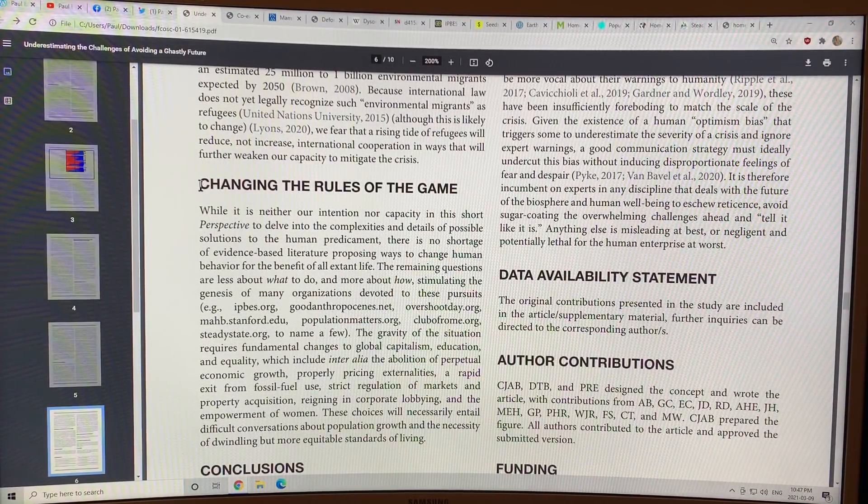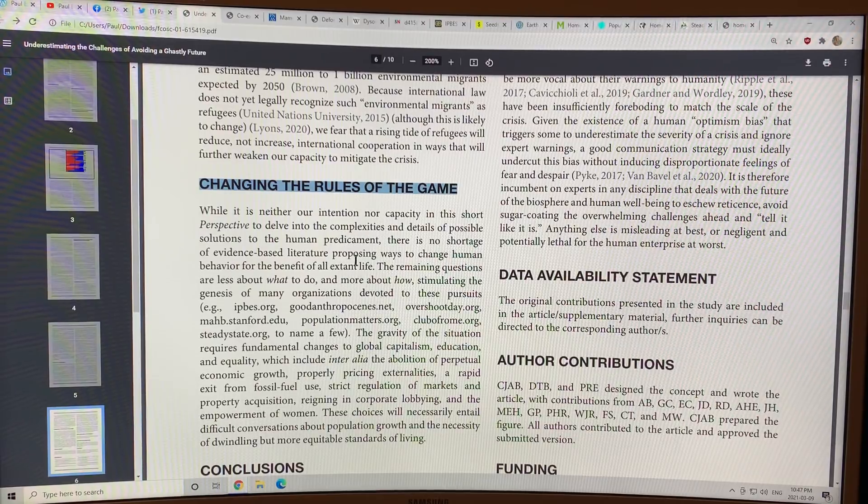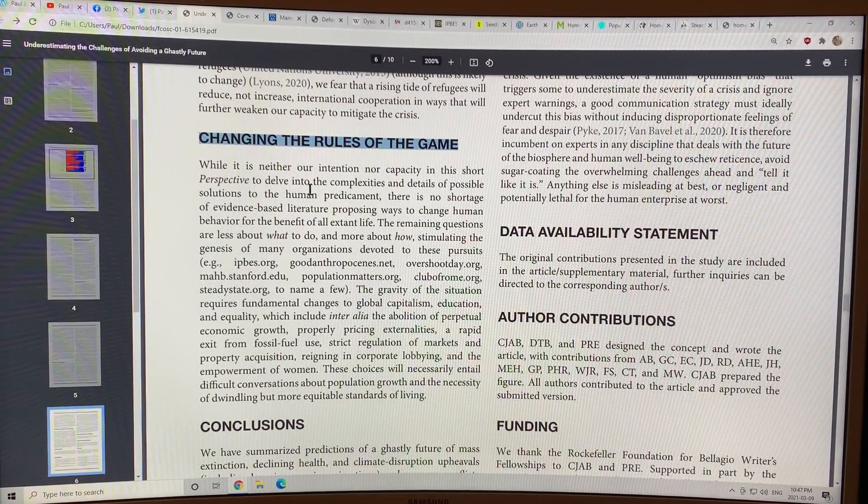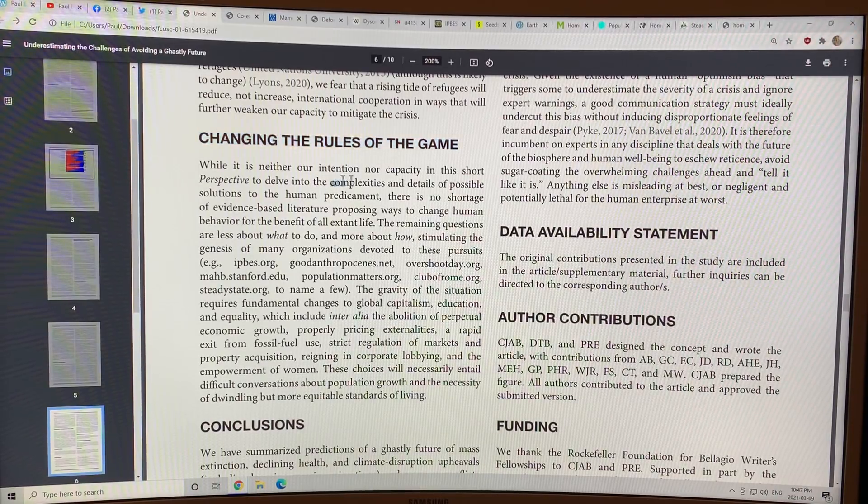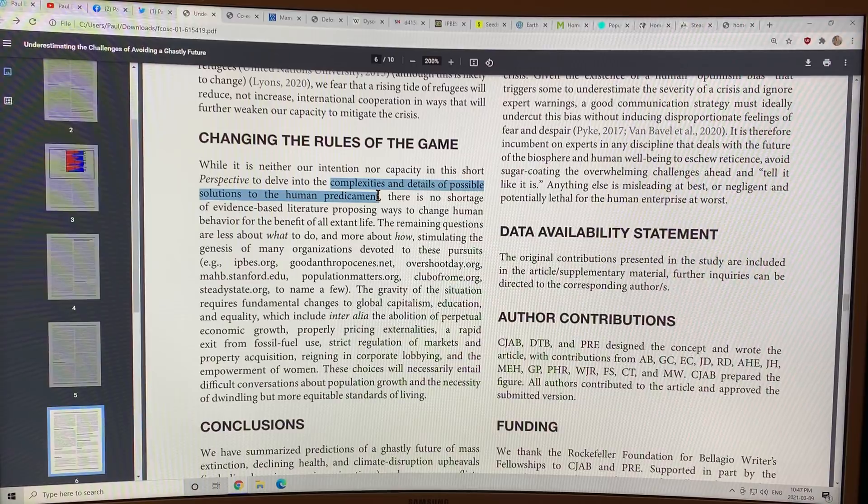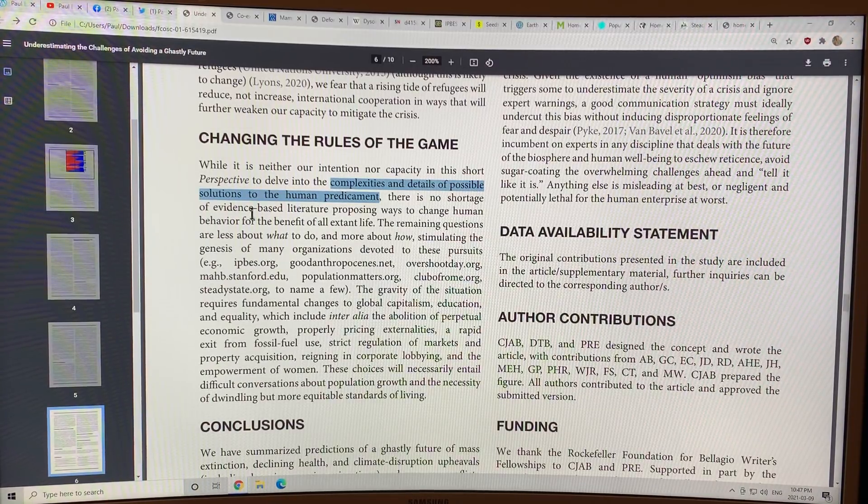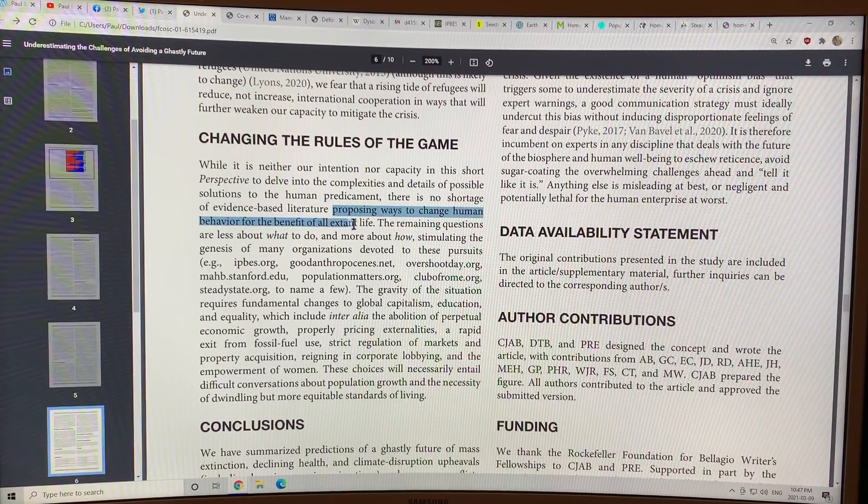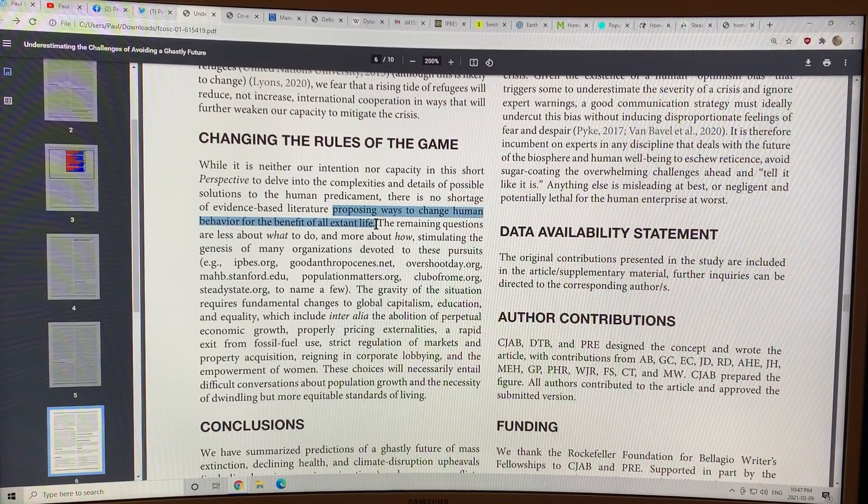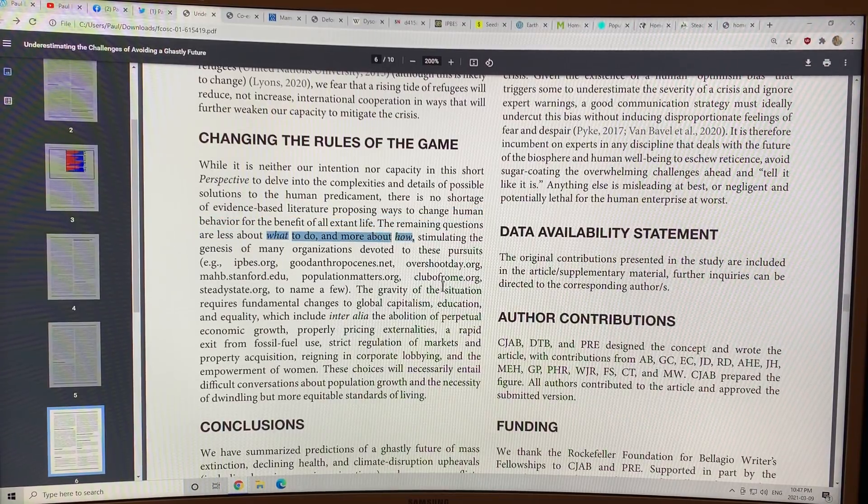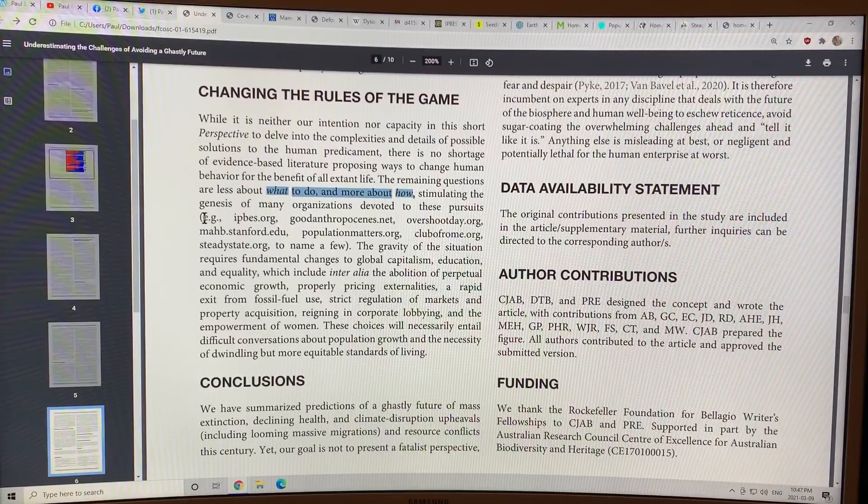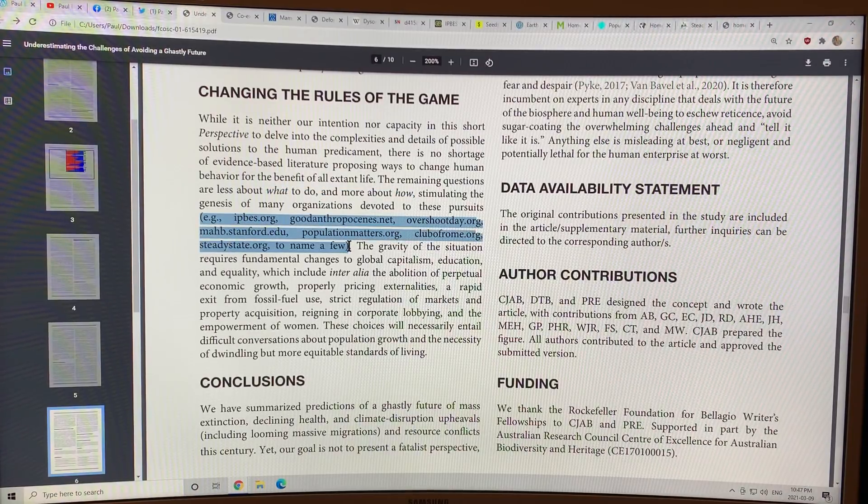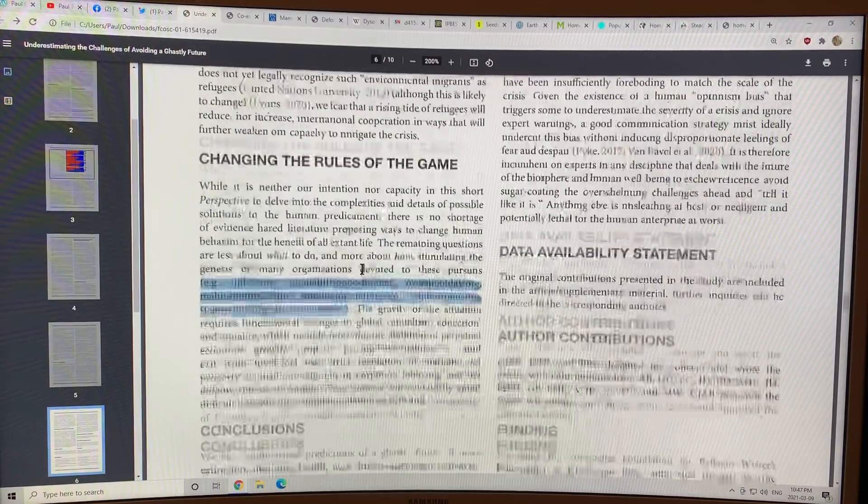We need to change the rules of the game. This paper doesn't really talk about the complexities and details of possible solutions to the human predicament. There's no shortage of evidence-based literature proposing ways to change human behavior for the benefit of all life. The question is less about what to do but more about how. How do we scale things up? And there's many different organizations that are looking at that and I'll talk about some of them.